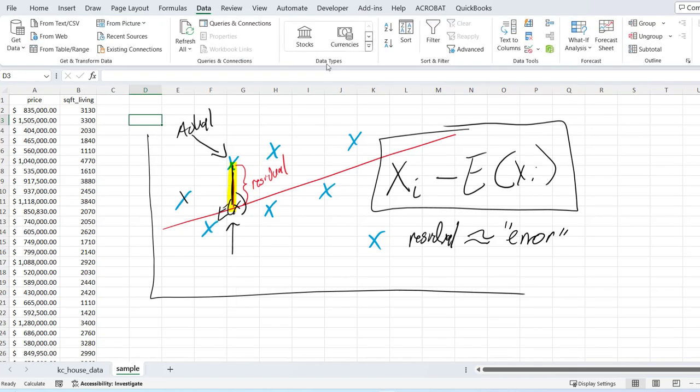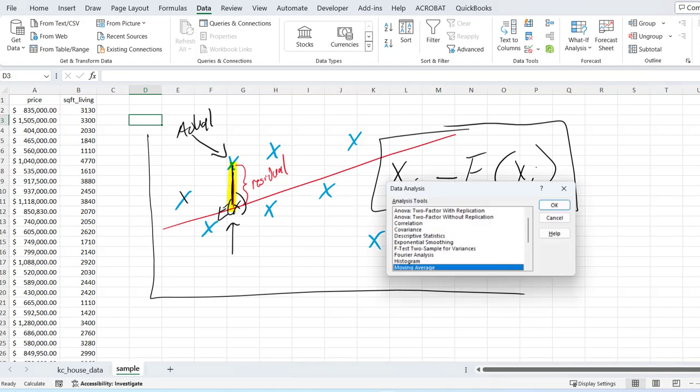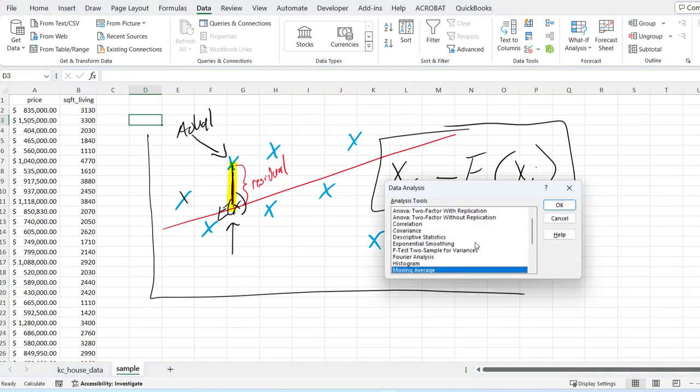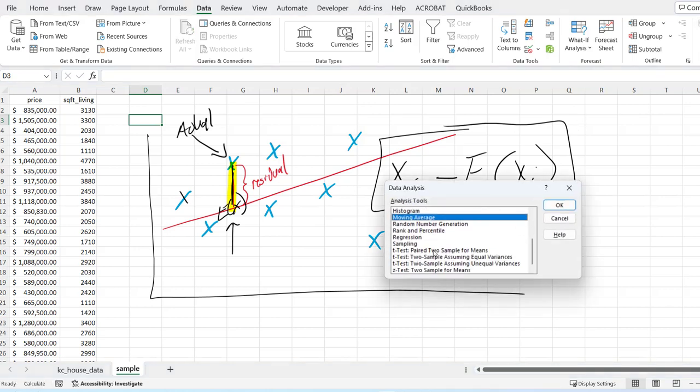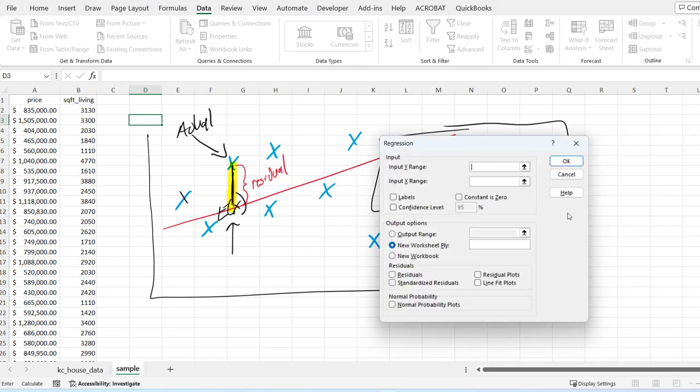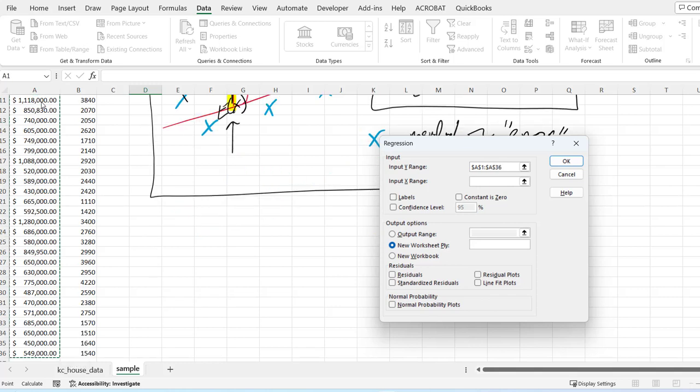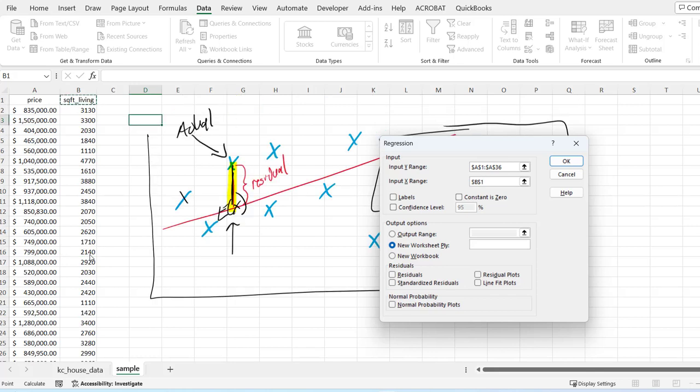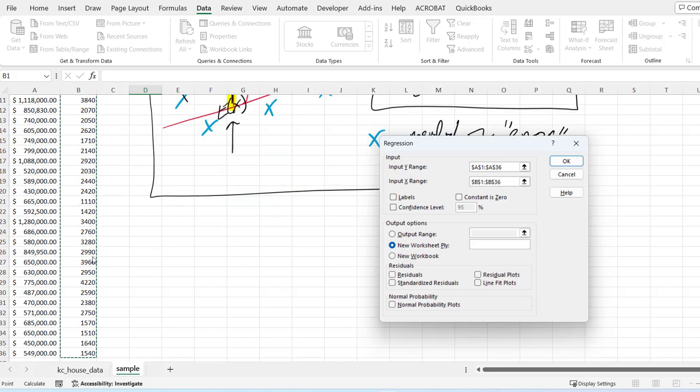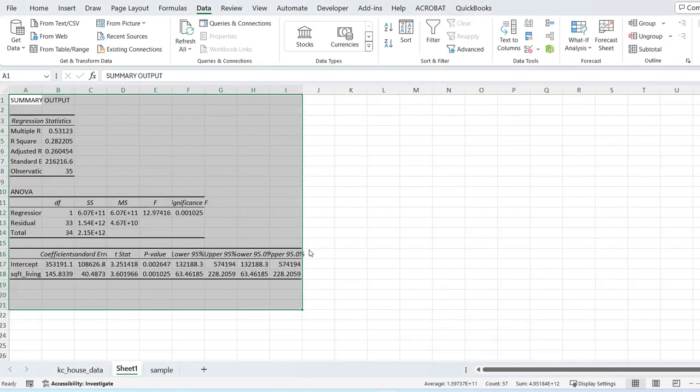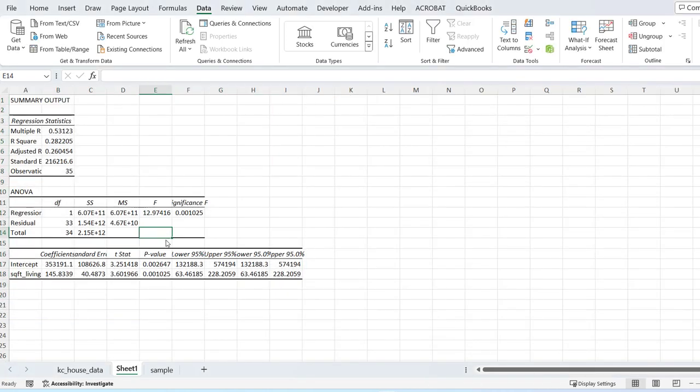First of all, before we continue, let us go and run our regression again. If you don't know how to do this, I've got other videos and I'll link them as well. We run a regular regression. My y input, my dependent variable—this is the big mistake I made in my other video—is my y. My independent is my x.